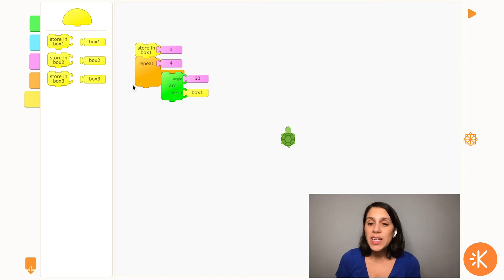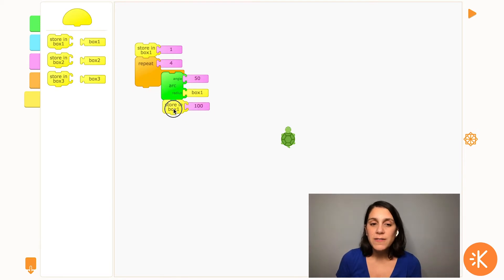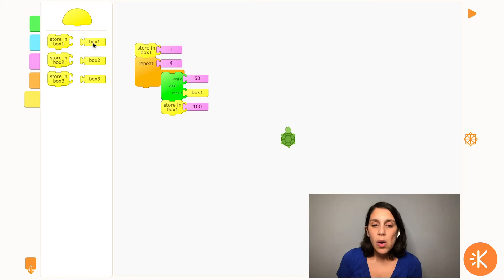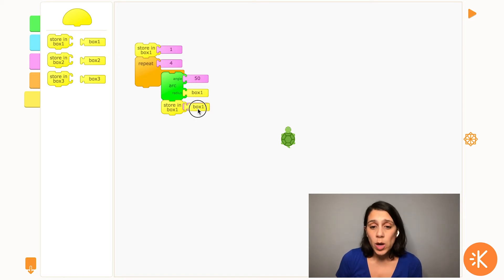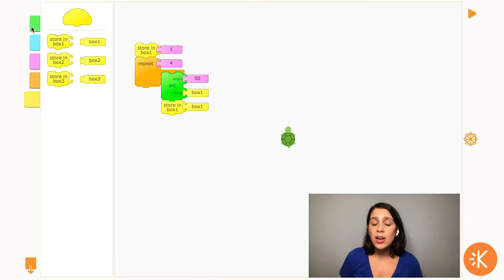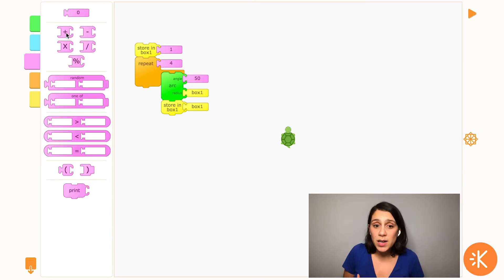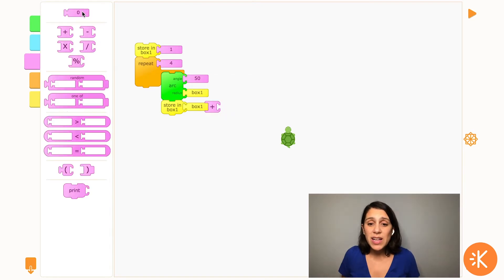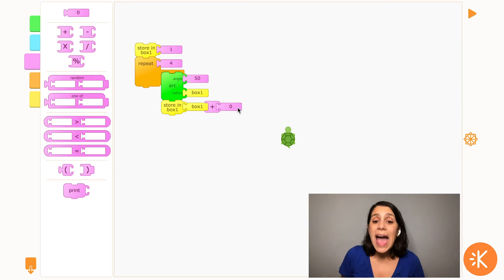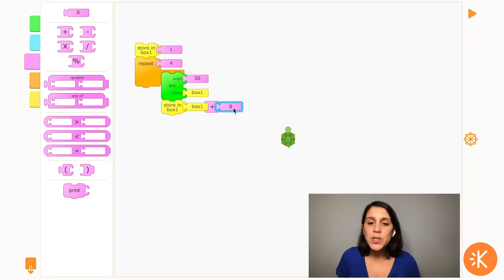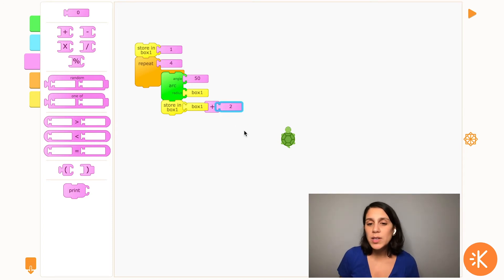But then, we need the number to keep getting bigger after each repeat. So I'm going to pull out another store in box 1 block, and what I want to happen here is I want to take whatever is already in box 1 and I want to increase it by a little bit. So I'm going to do that by adding a number. So box 1 plus a number, and I'm going to start with something small like 2.